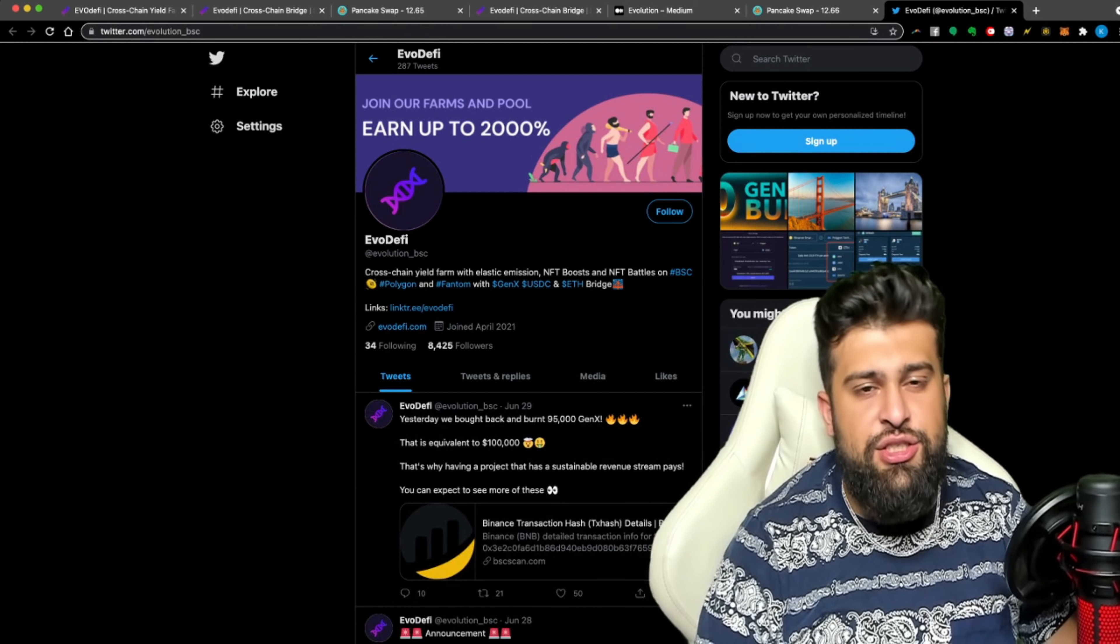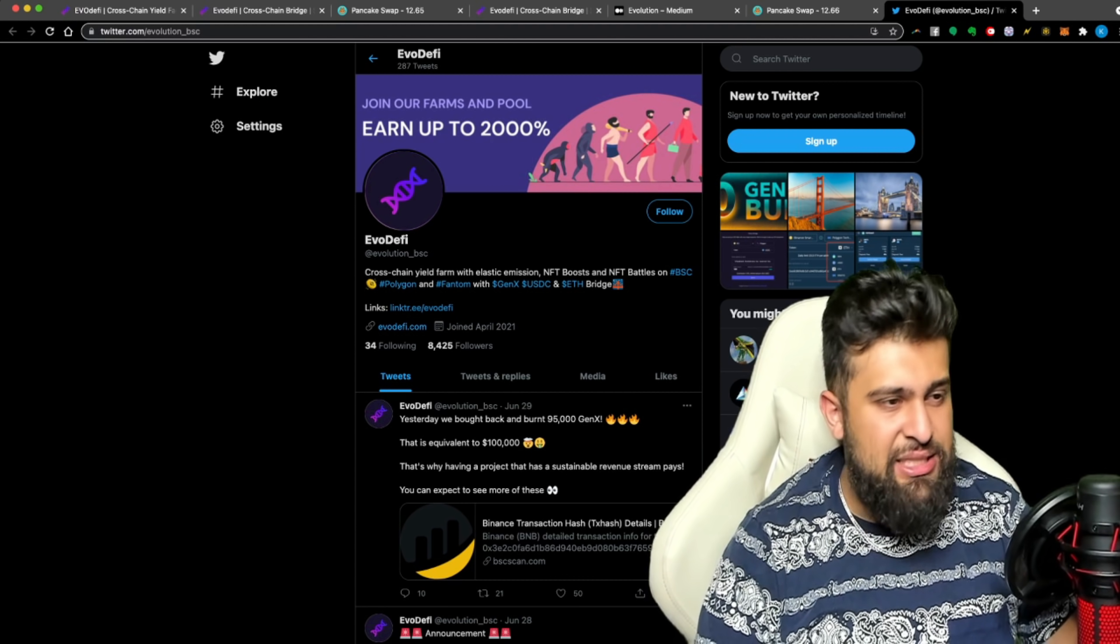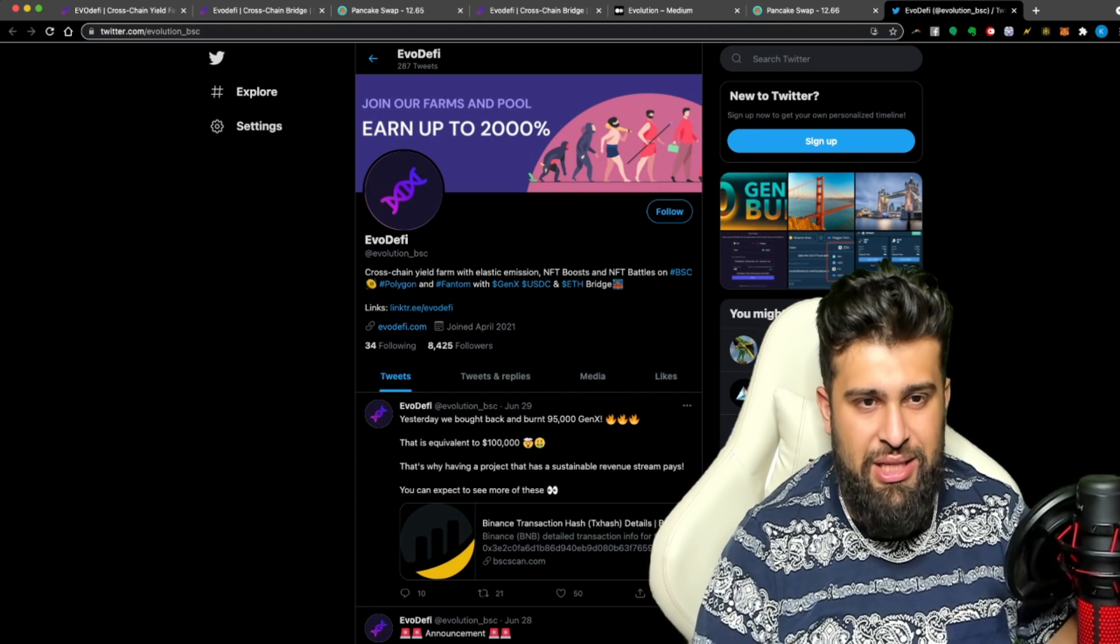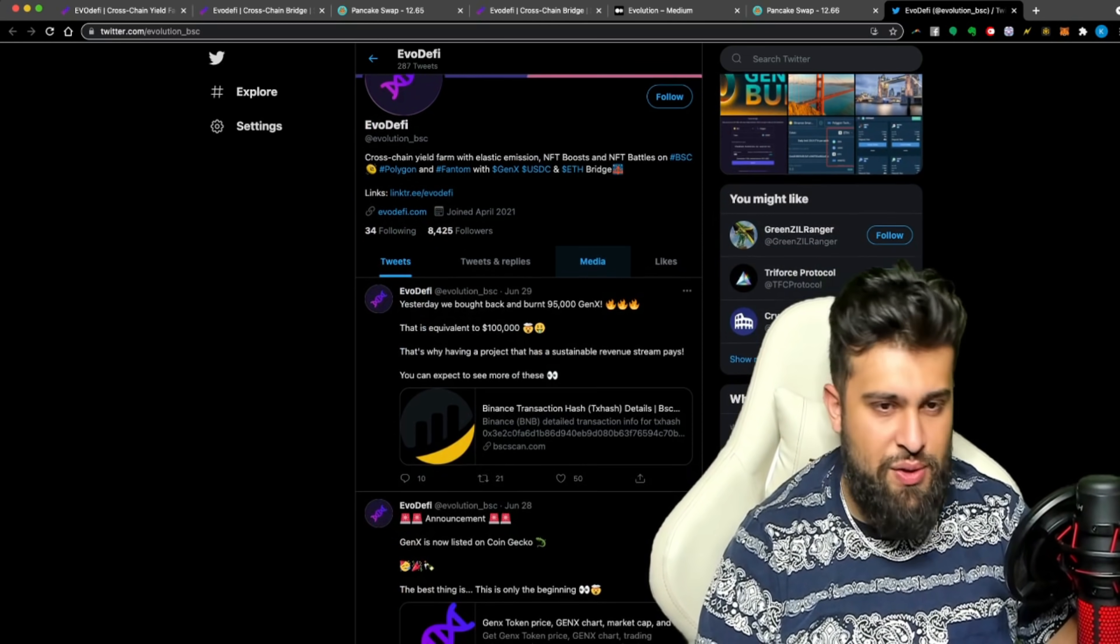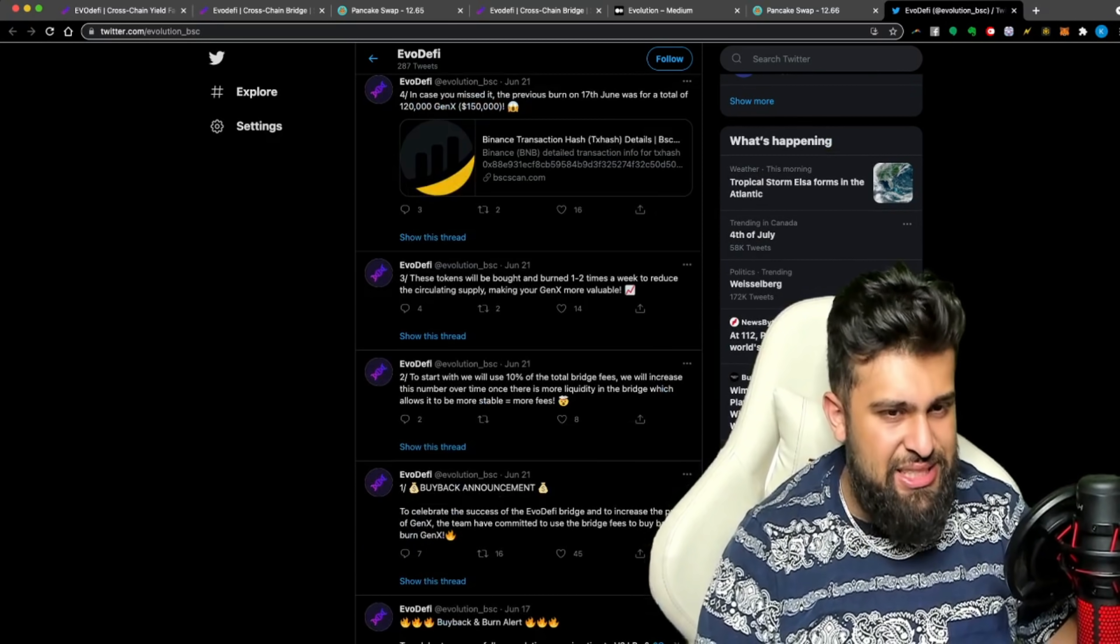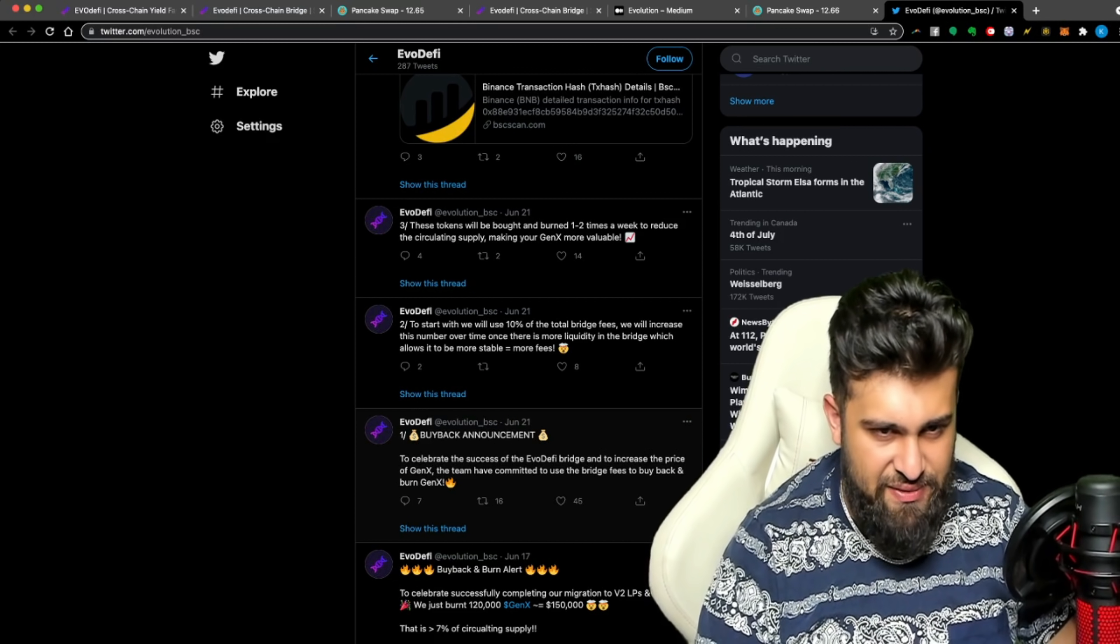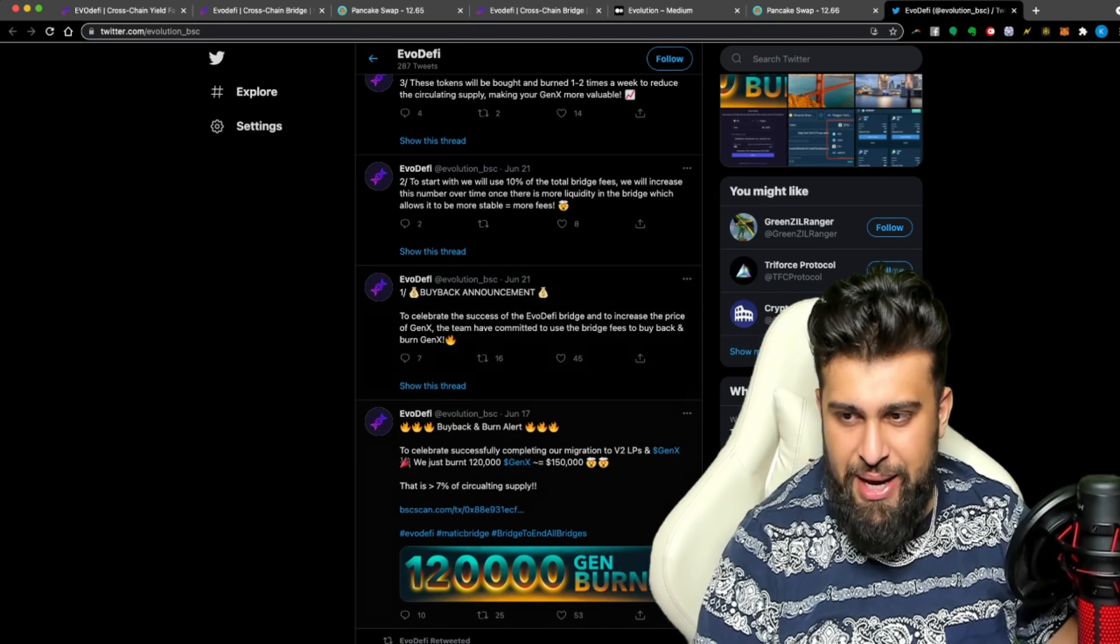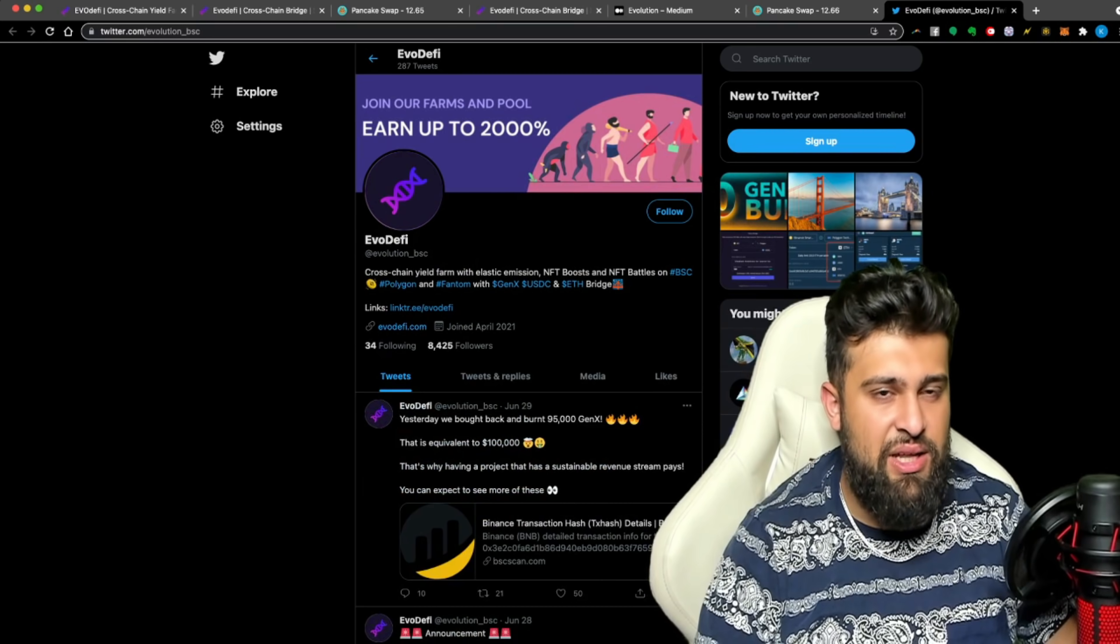So we love to see it. I'm also going to be linking to you the Twitter, that's going to be in the description. So another place you could go for a lot of up to date things that are happening. So as you guys can see here, Evo DeFi, I told you, cross-chain yield farm with elastic emission, NFT boosts, and NFT battles. That's also there, over 8,000 followers. So as you guys can see, they have a very large following on Twitter and these guys are going to keep on doing huge things. So I'm very excited to see what these fellas do next. Again, telling you exactly what's happening. June 21st to celebrate the success of the Evo DeFi bridge and increase the price of Gen X, they committed to bridge fees to buy back and burn Gen X. So it's what I'm talking about, the burning mechanism. That's really what I want to highlight. And these guys are going to keep on doing huge things.